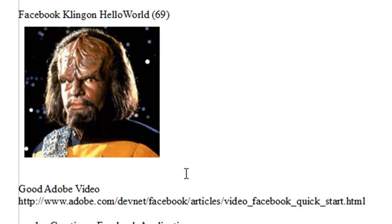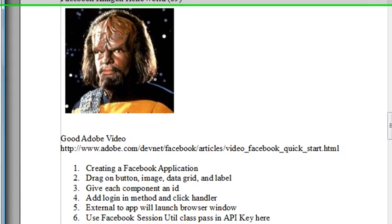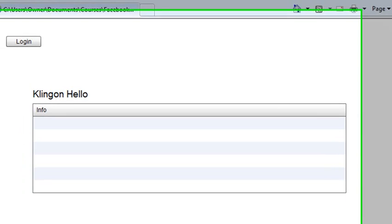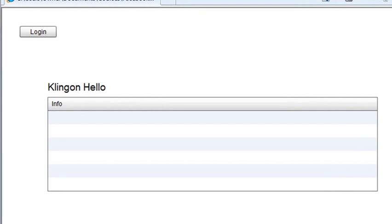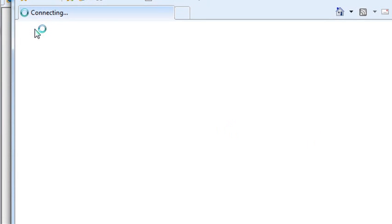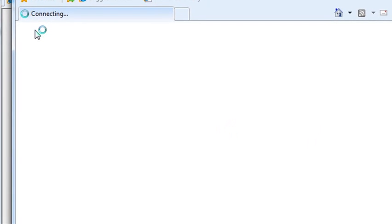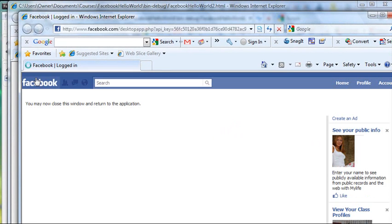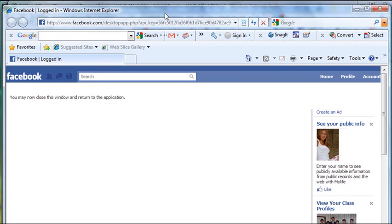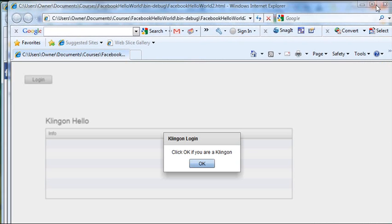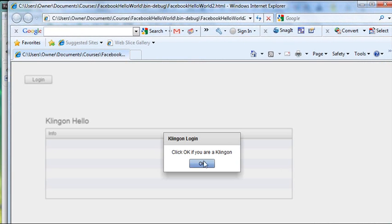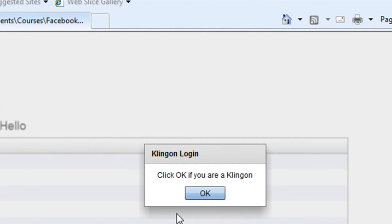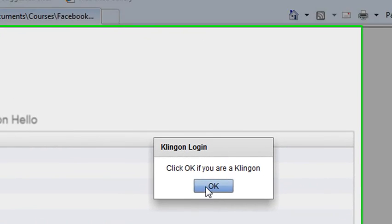So let's go ahead and run the application and show you what we're going to do today. So here's our Klingon Hello World, and just hit the Login button. And when you do, it's going to say click OK if you're a Klingon, but the first thing it's going to do is bring up the Facebook page. And it's going to show you that you're logged in, and if you're not, it might ask you to log in. And once you're logged in, just click out of that, and hit OK. It says Klingon Login. Click OK if you are a Klingon, so OK.